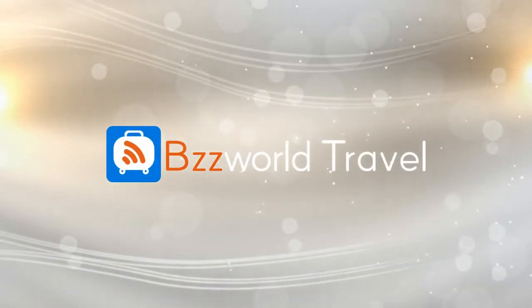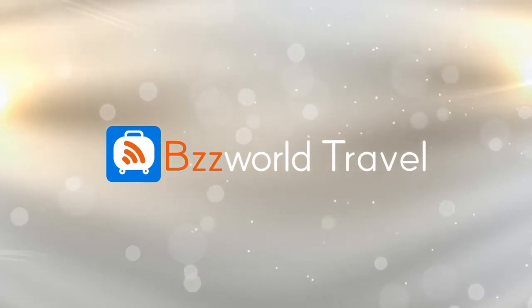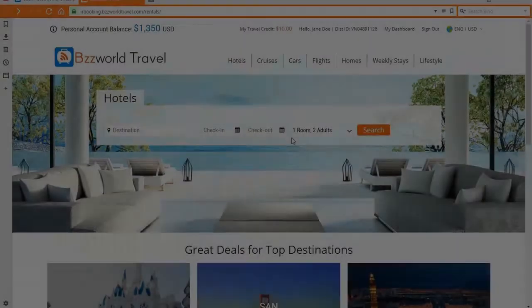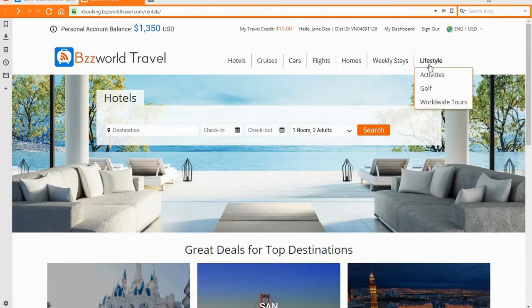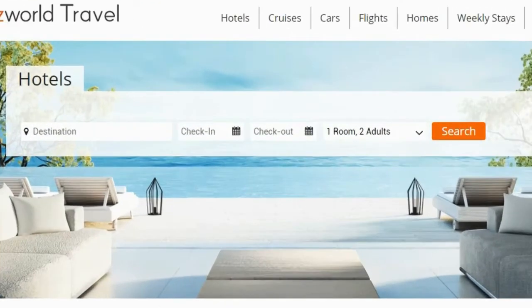Hello and welcome to a quick step-by-step tutorial. Today we are going to show you how to search and book your next vacation at Bees World Travel. Bees World Travel provides a 360-degree travel service — you can search and book hotels, cruises, car rentals, flights, exclusive home weekly stays, and activities.